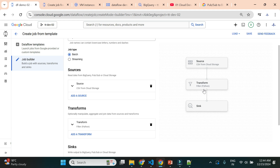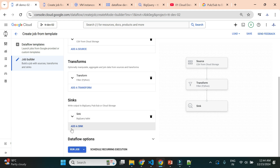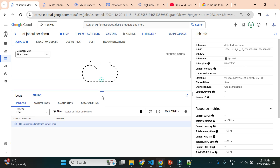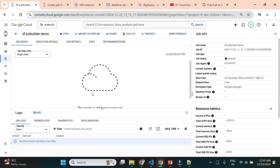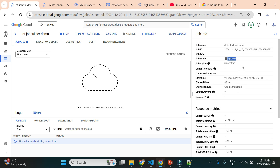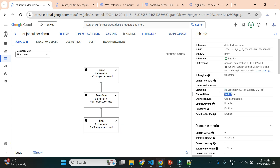Now we have the source (CSV file), the transformation (filter), and the sink (BigQuery table). I'll run the job. If we face any errors we'll troubleshoot them. It will take some time to get into the running state as usual, because it creates a virtual machine at the backend. You can see the job status is currently in 'queued' state — soon it will move to 'starting' and then 'running'. I'll fast-forward until it reaches the running state.